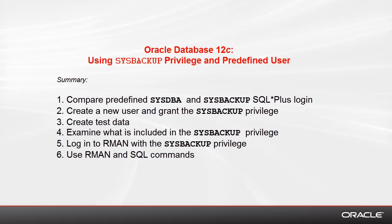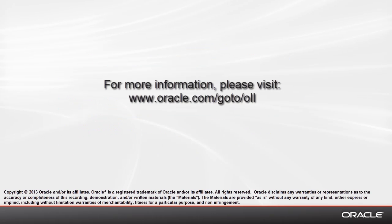On the slide you see the steps which we just covered in this demo. Thanks for watching this demonstration.